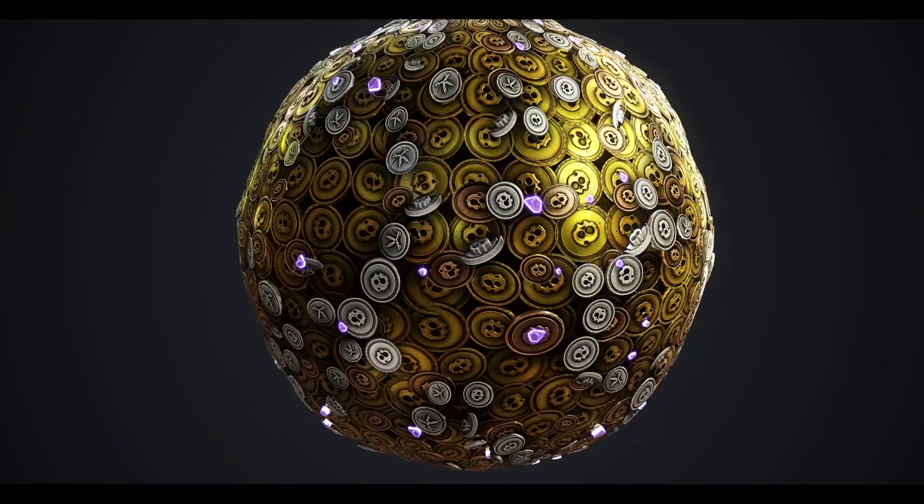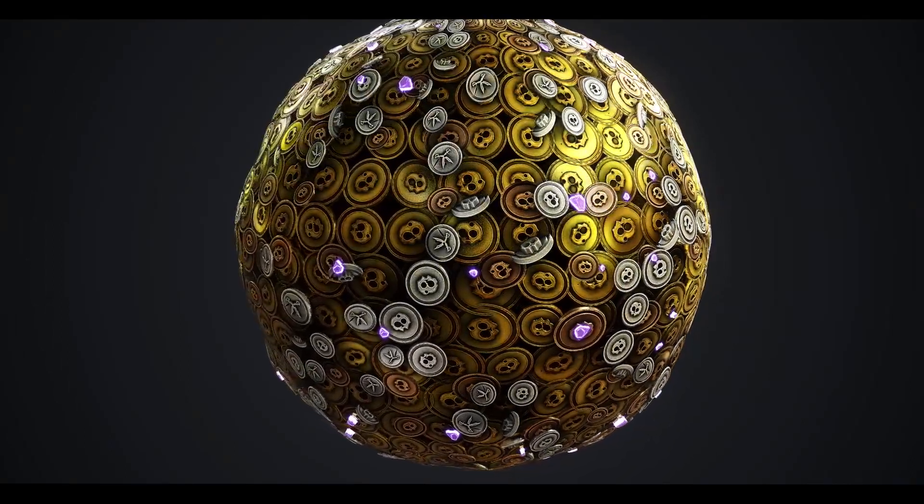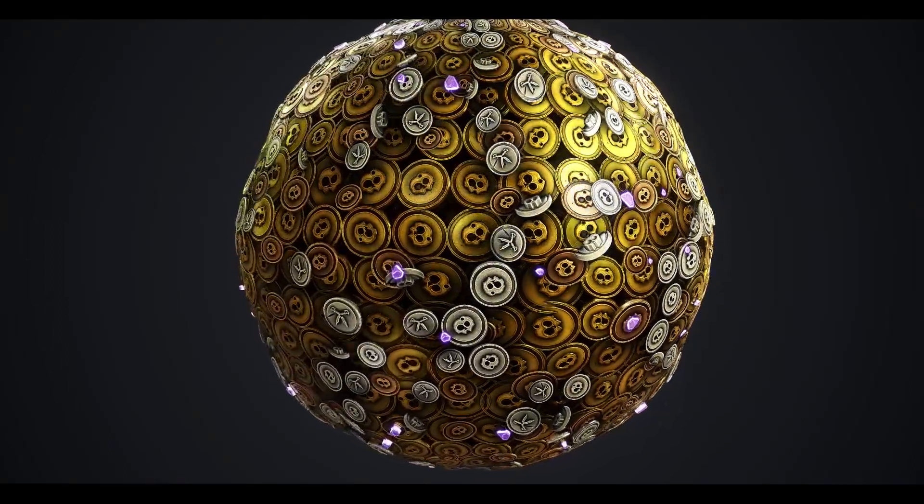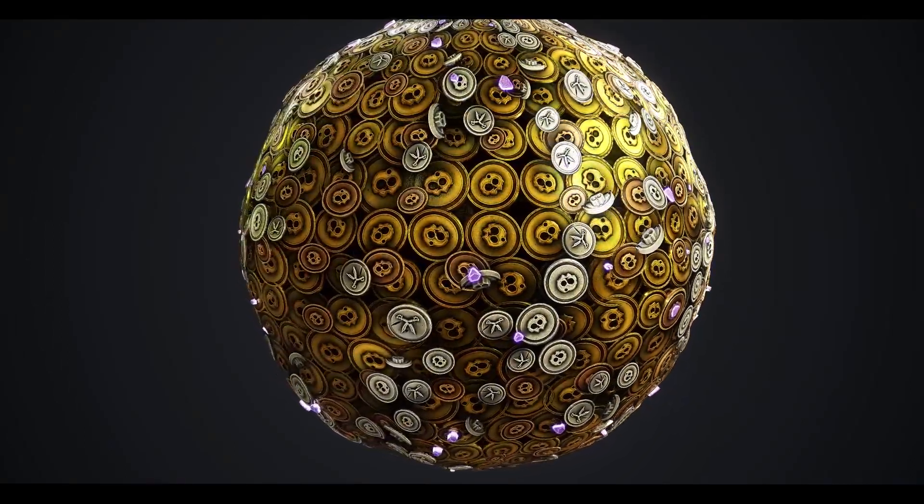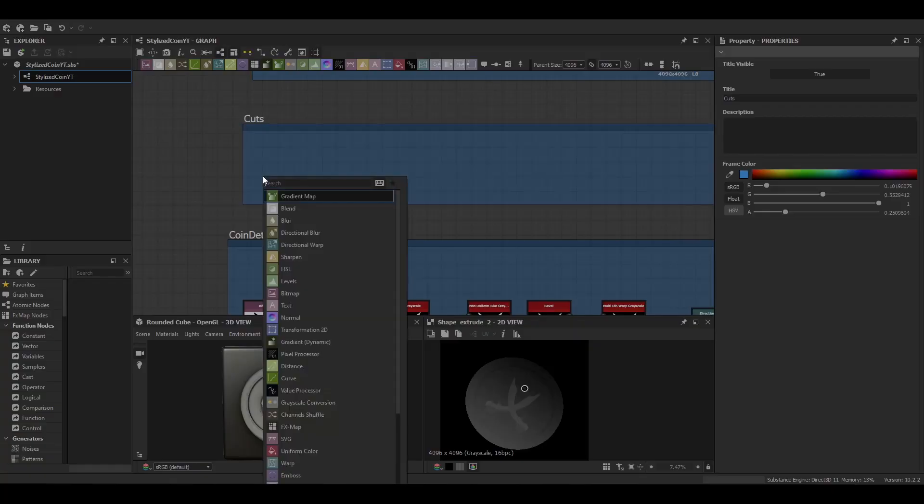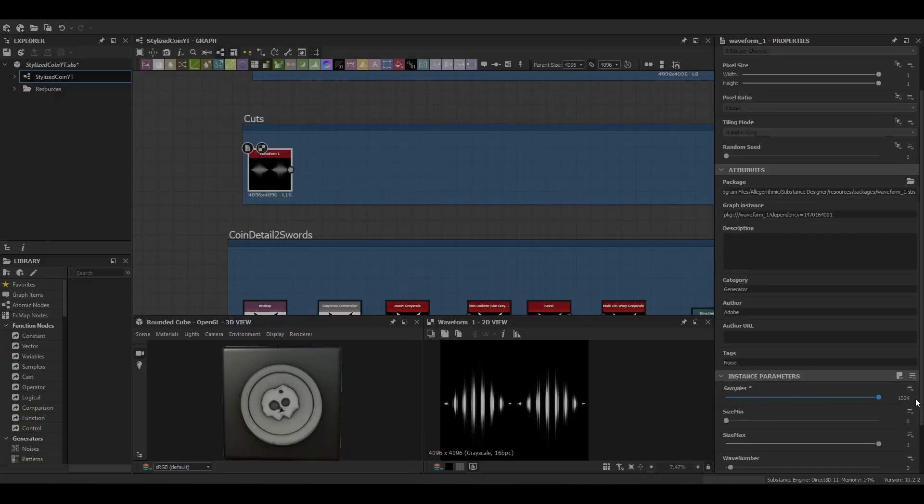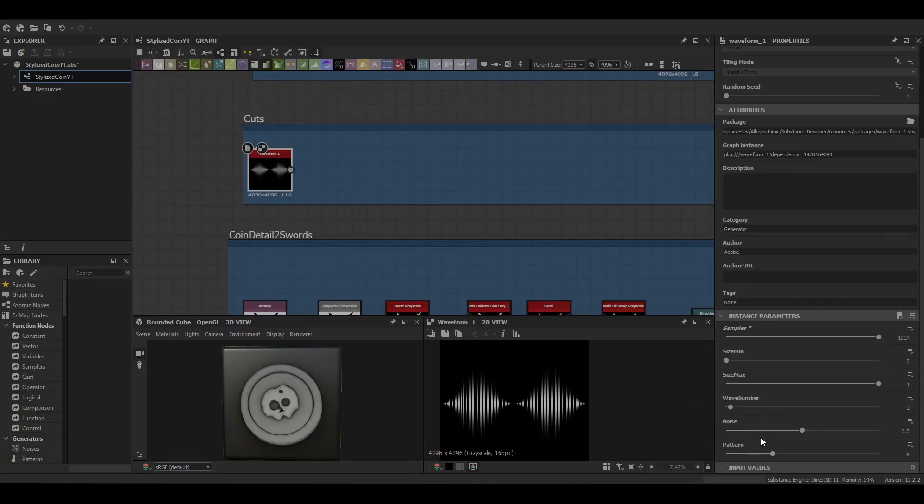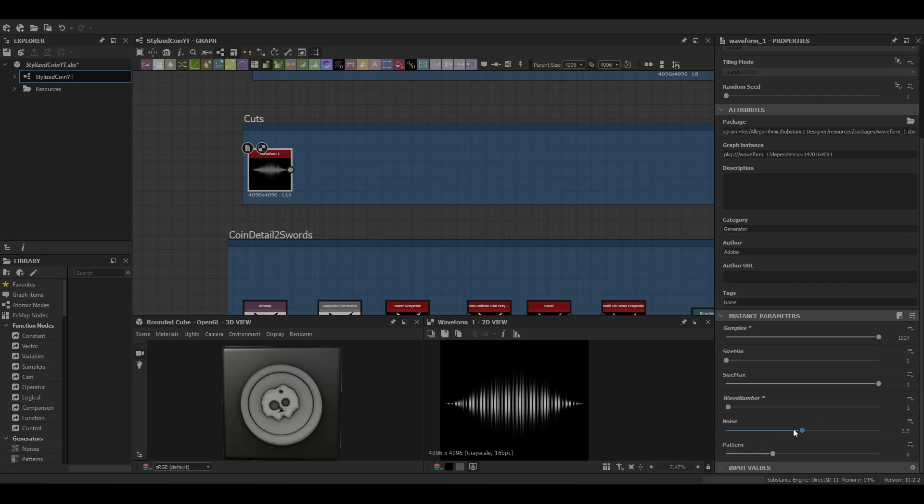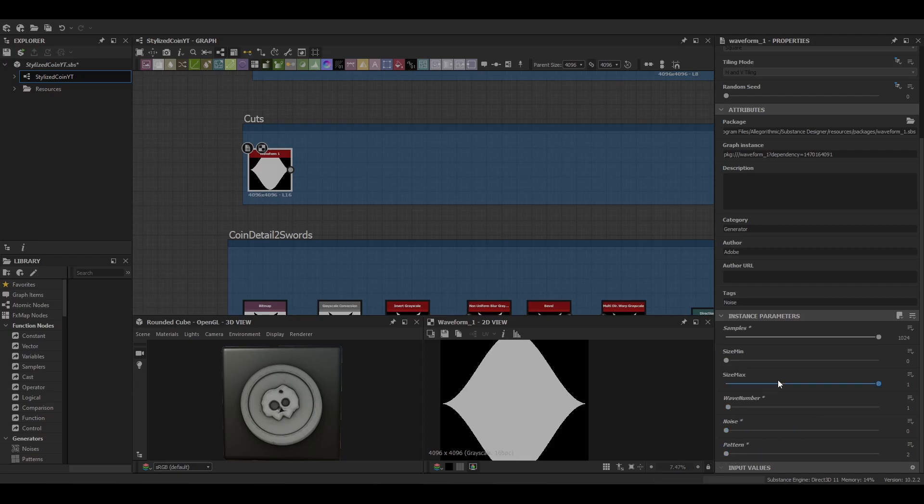Hello and welcome to part 2 on how to make this stylized coin material in Substance Designer. Last we left off we just completed the foundations for the coins. Now we're going to move into creating some stylized cuts to blend with the coins.